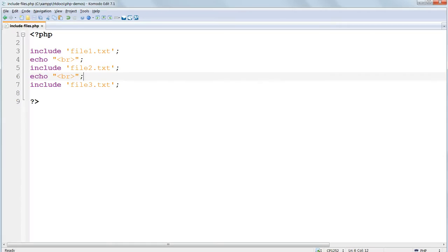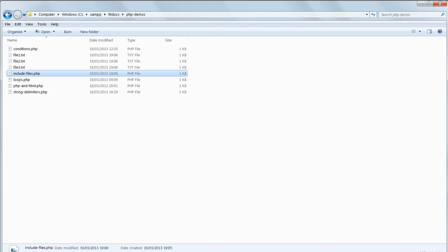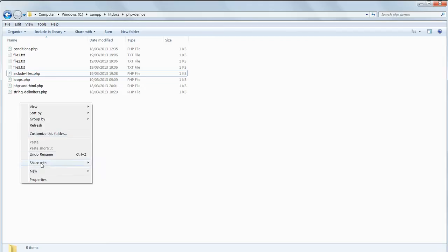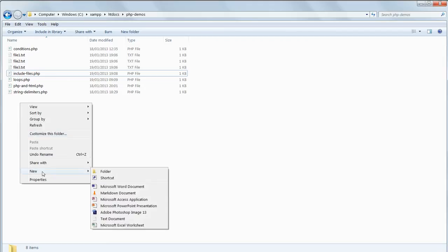At present we've saved our content files, the three .txt files, in the same folder as the PHP file which uses them. Normally we wish to separate content from code as much as we can and we do this by putting the content files in a separate folder. So let's do this now.